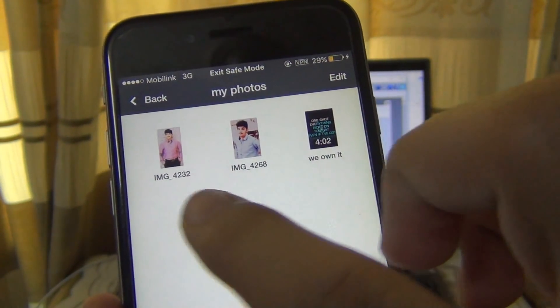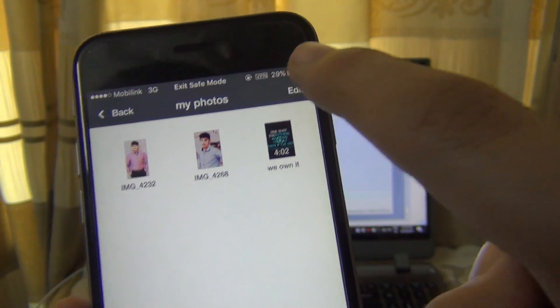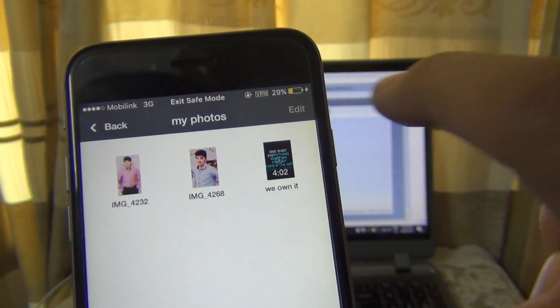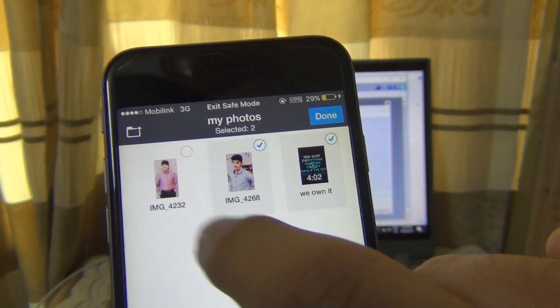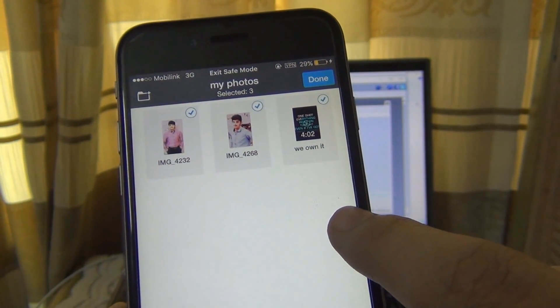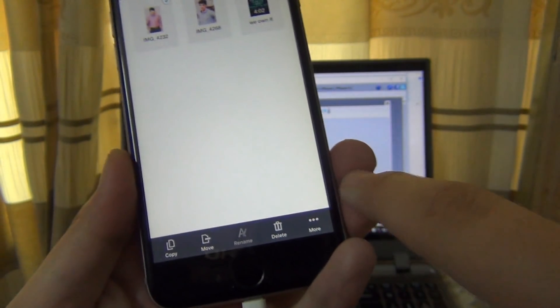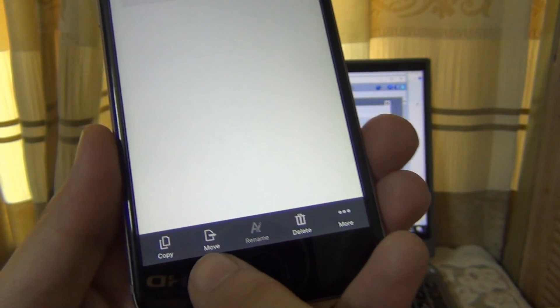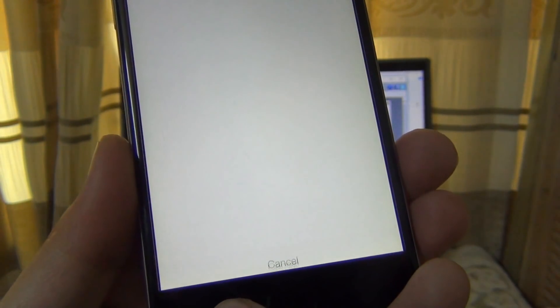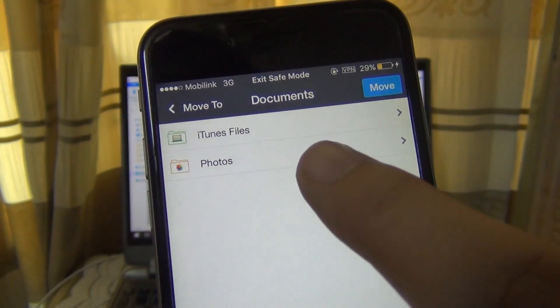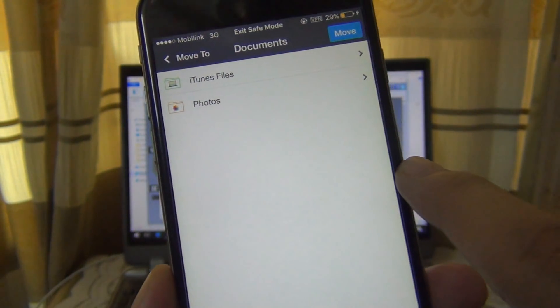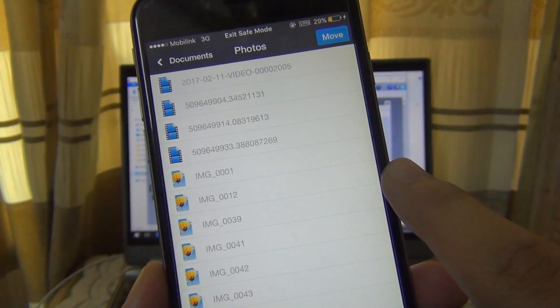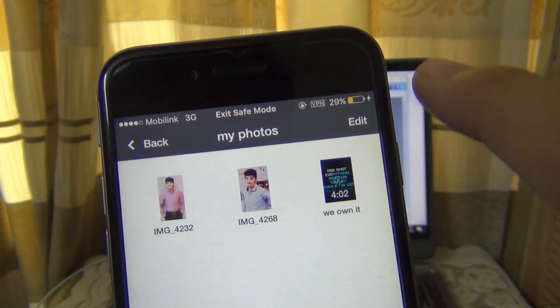And here are the photos. I'm gonna import these photos by pressing this Edit button. You can see the Move button down there - click here. Yes, definitely click Photos, and click that Move button again.